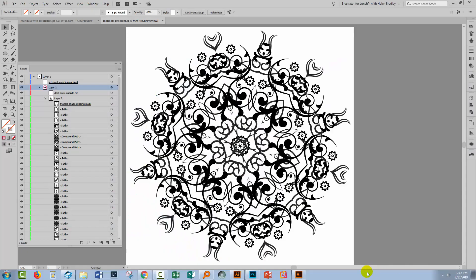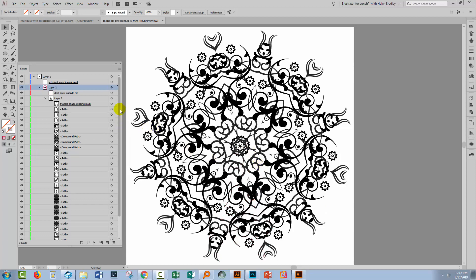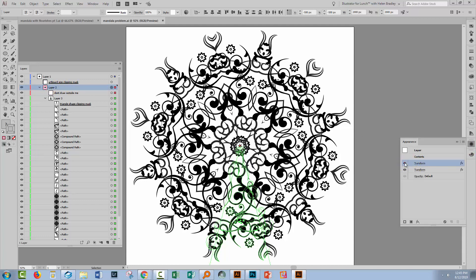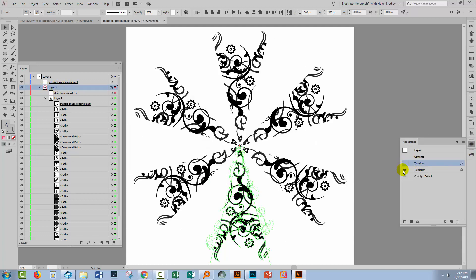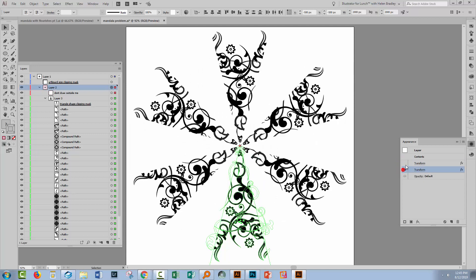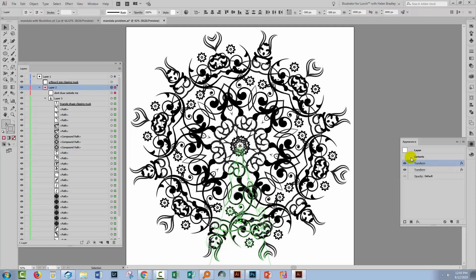Here is the issue that I'm facing. I've created this Mandela and I've done it through a series of rotations. So if we select this layer here and have a look in the Appearance panel, you'll see that there are two transformations and they're controlling the actual Mandela creation here.